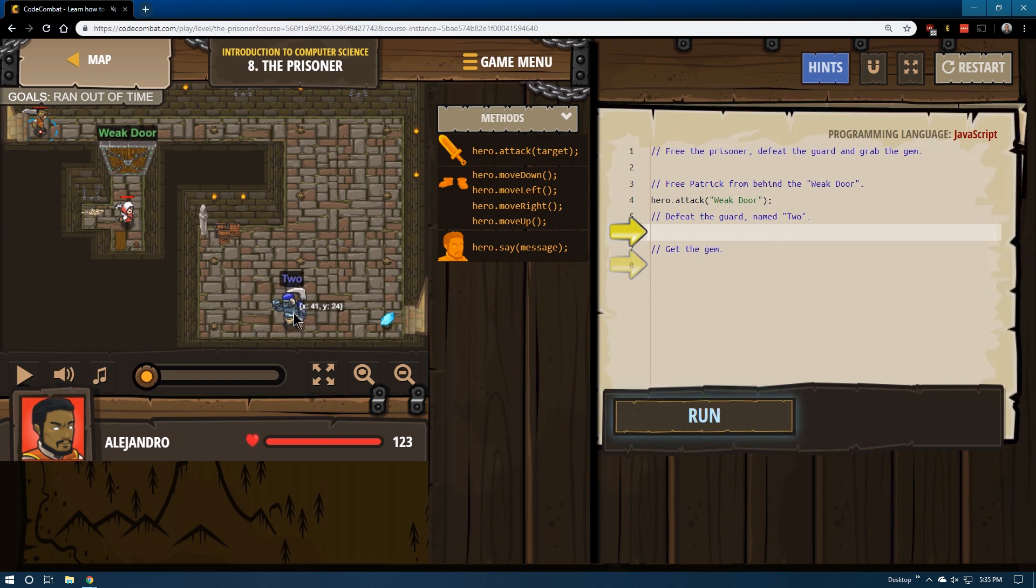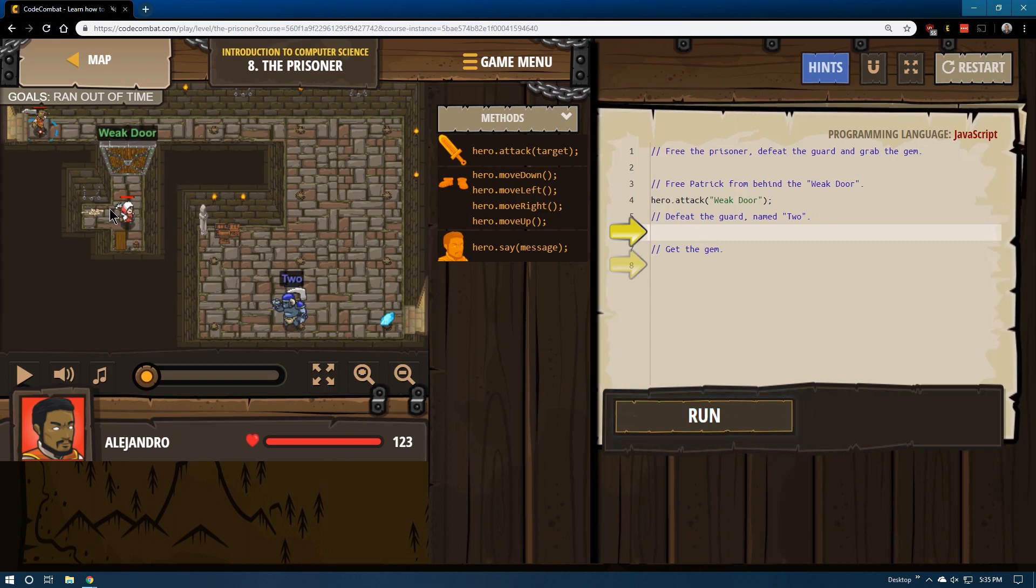Defeat Guard Name Two, get the gem. I know from experience this guard takes many, many, many hits, so you need the help of our archer. Notice the arrows.